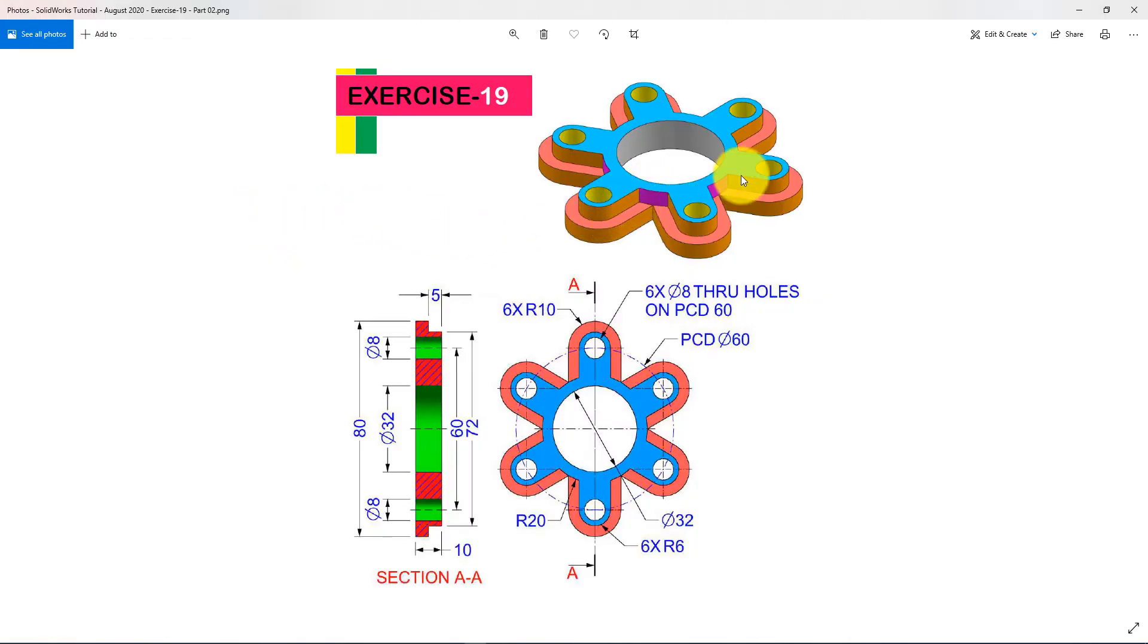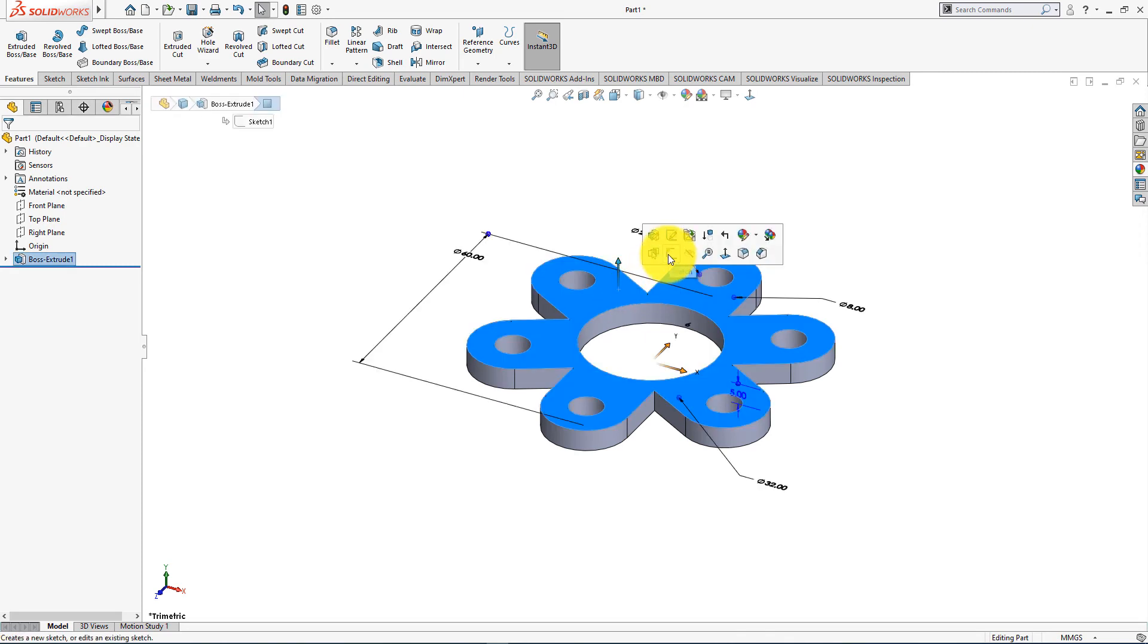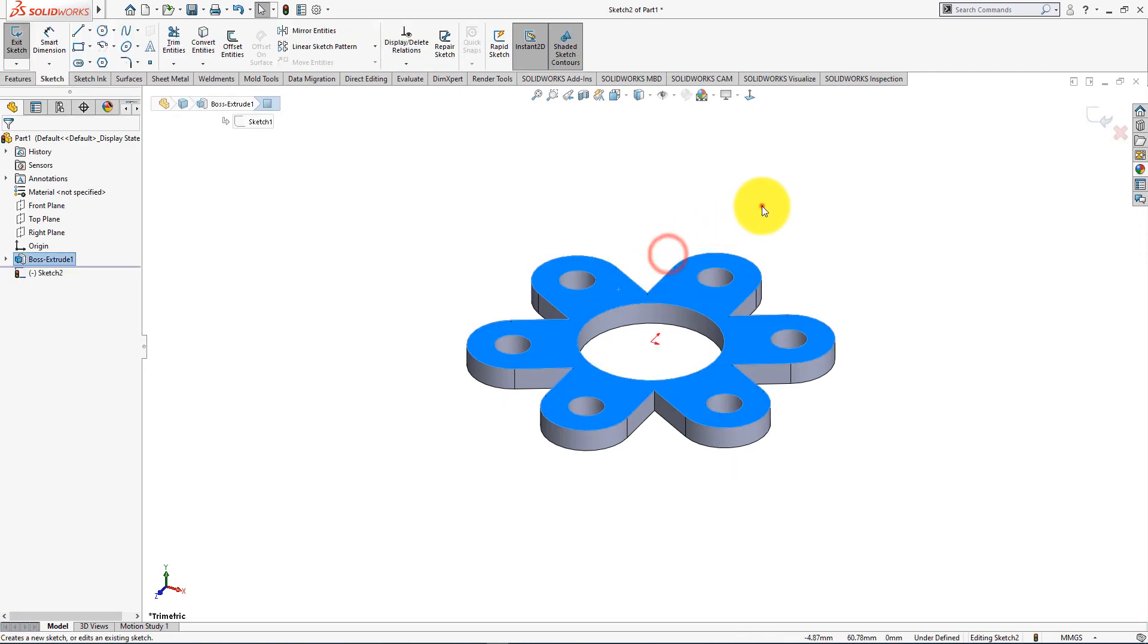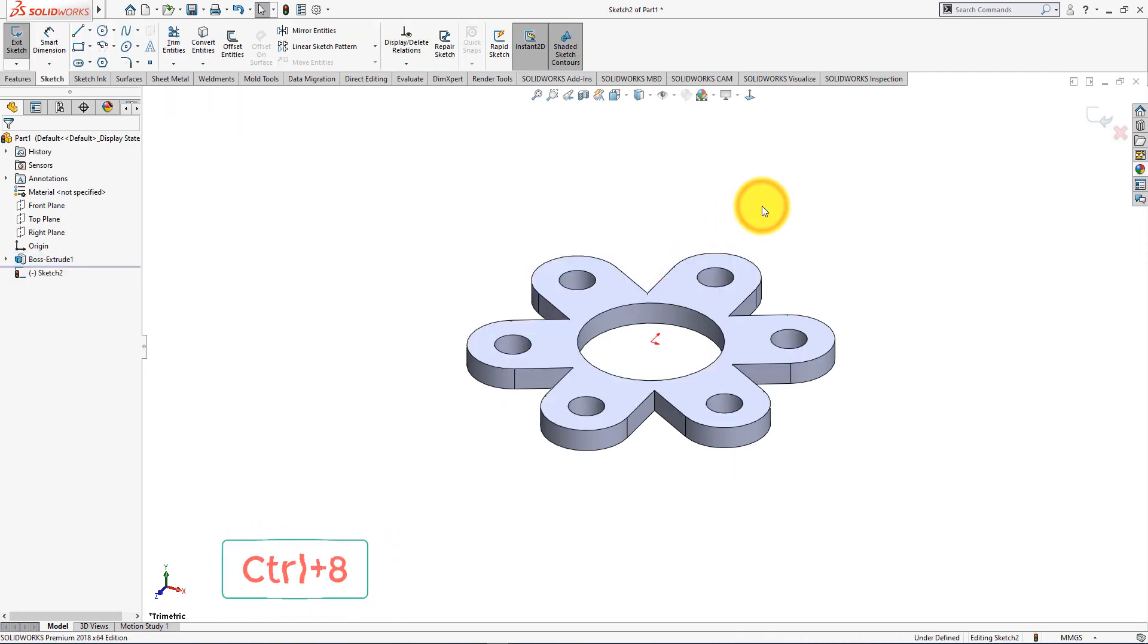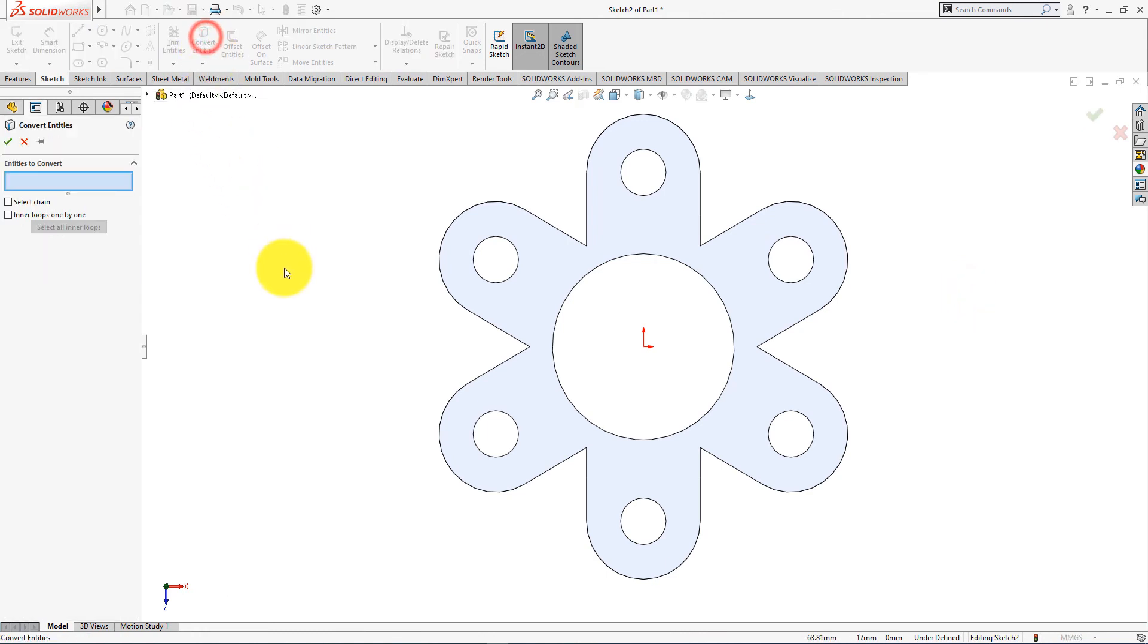Now we will make this portion. Left click on this surface and select sketch. Press CTRL plus 8.